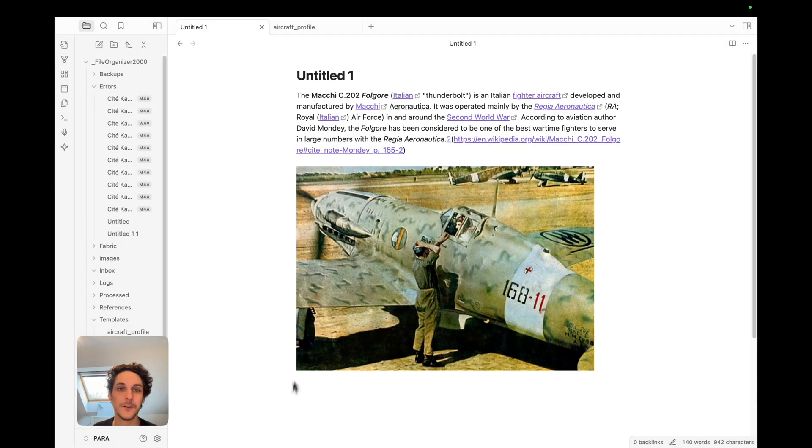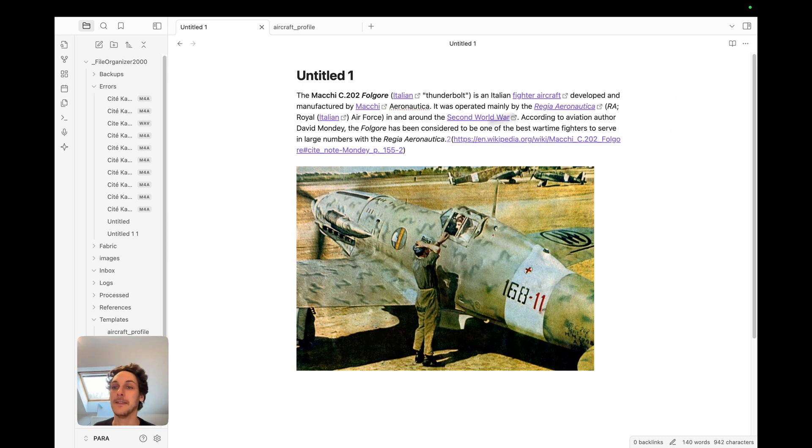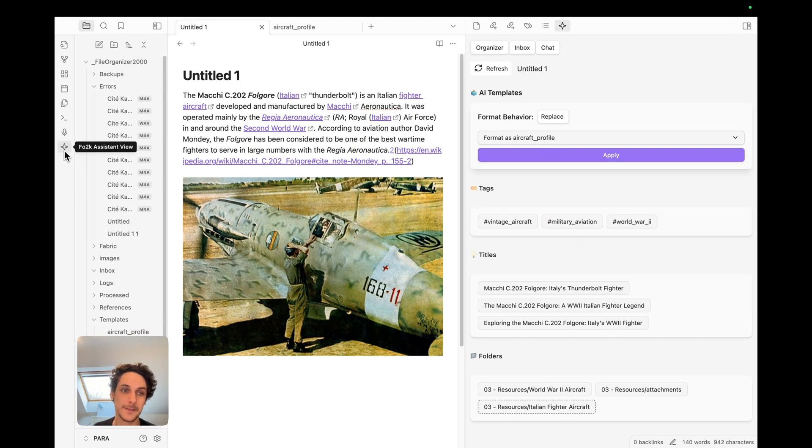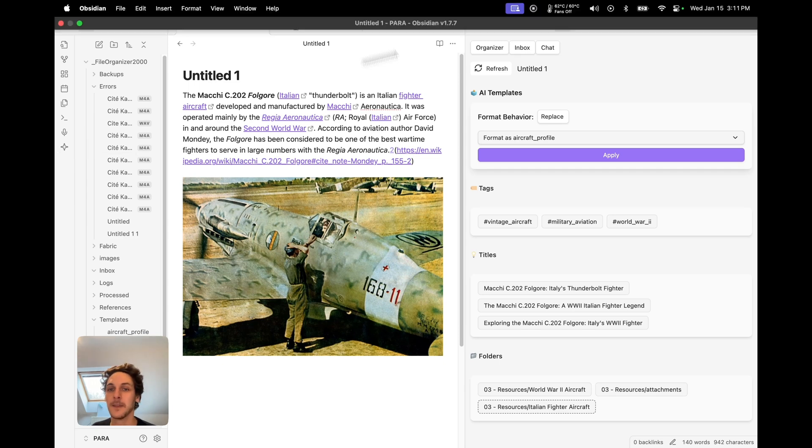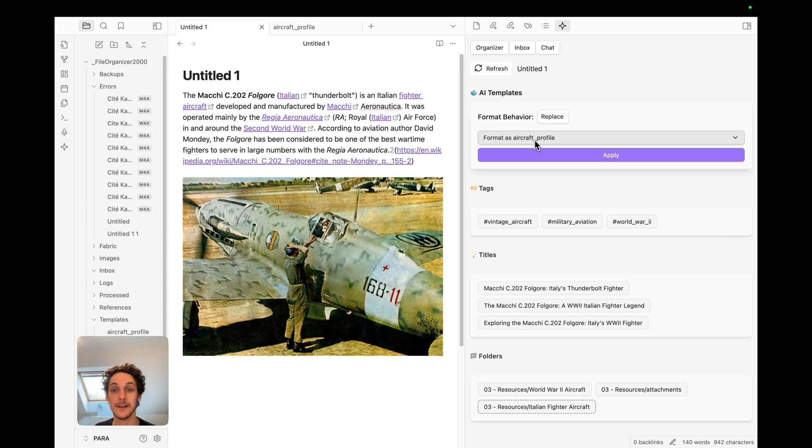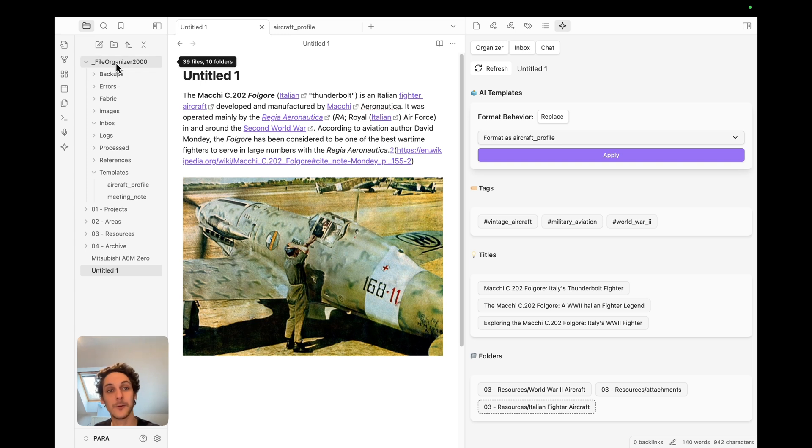Here for example I have a note about an airplane of World War II. If I go here in this nav bar that I can open by clicking this little icon here, I see all those AI suggestions here. The first one I have here under AI templates is asking me if I want to format this file as an aircraft profile.